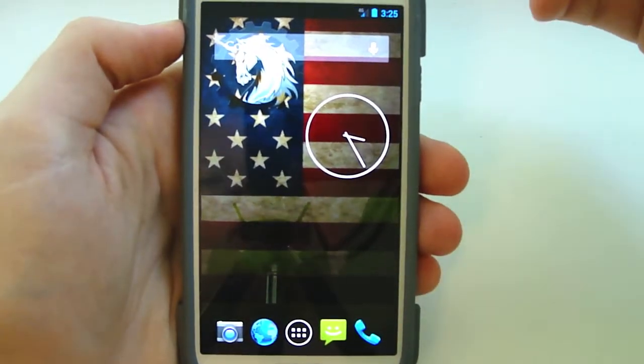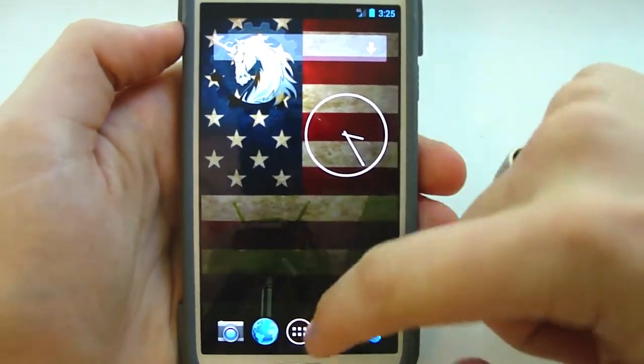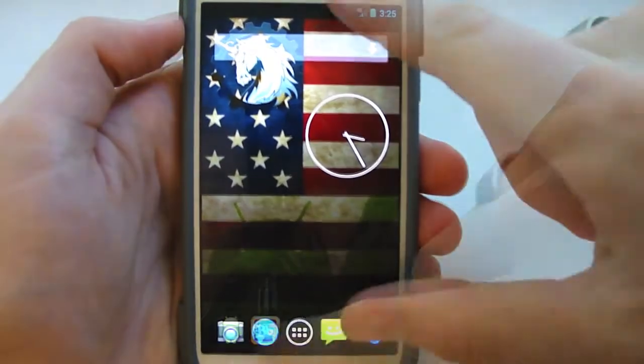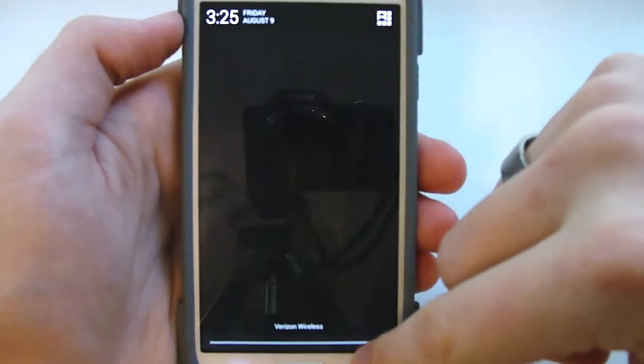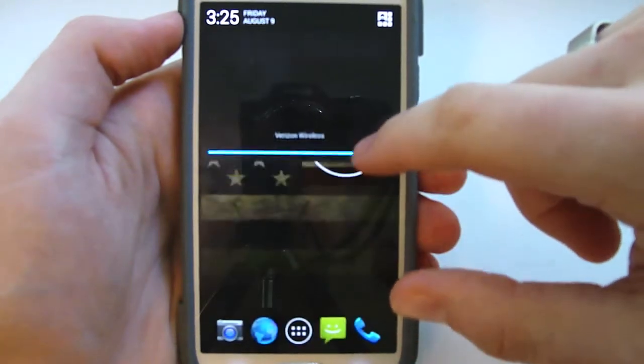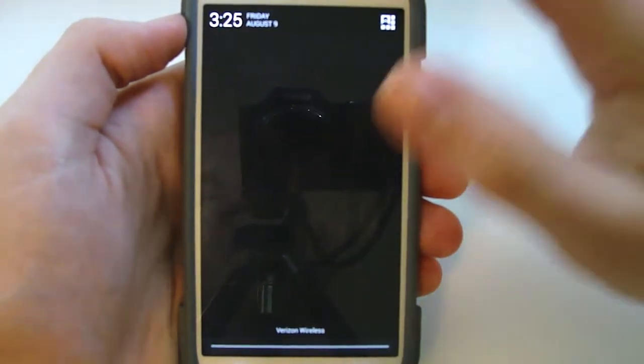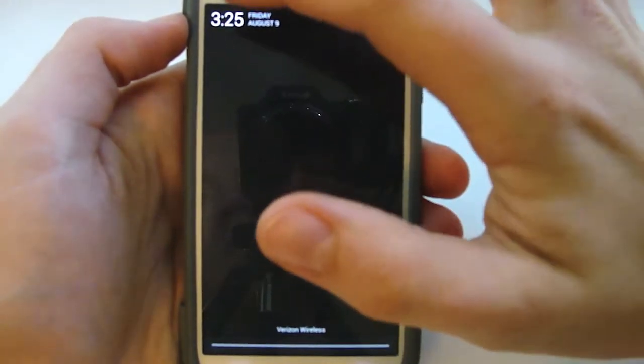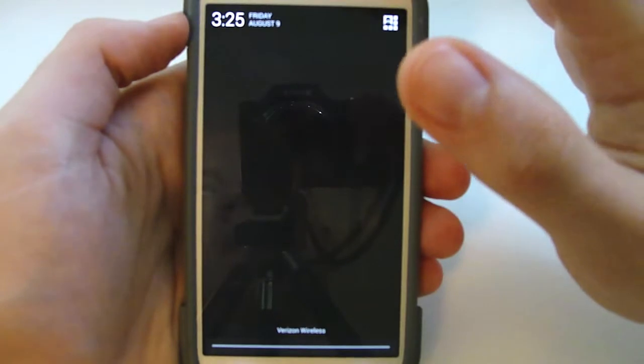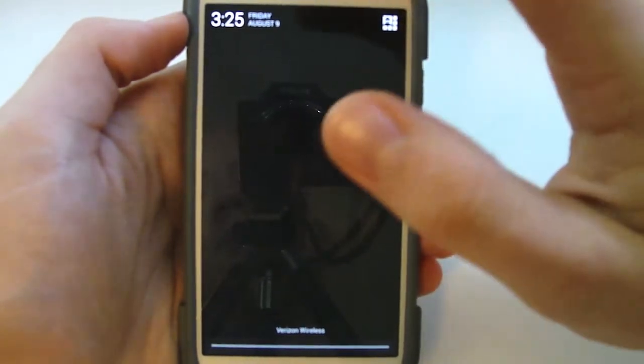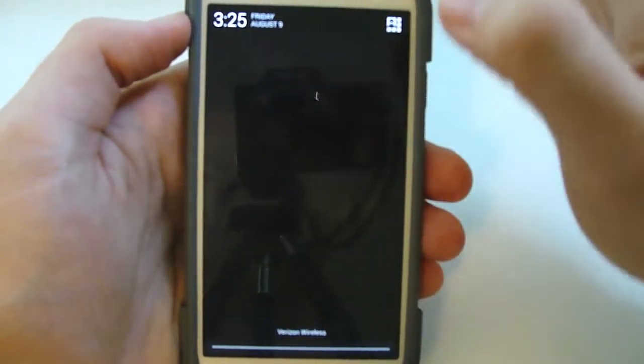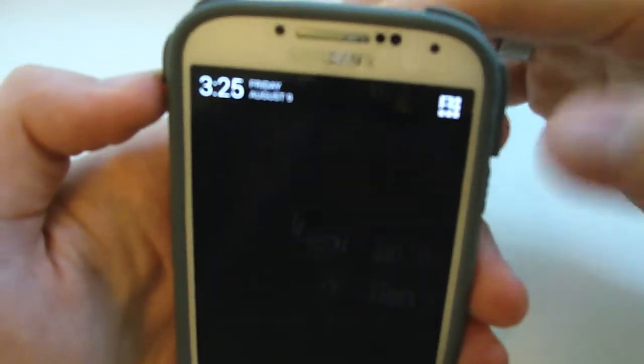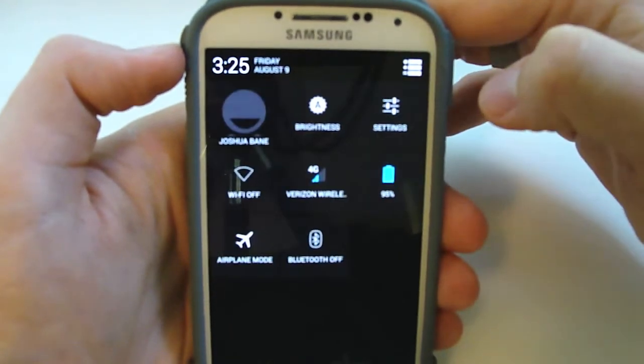It uses Nova Launcher for its base launcher so this is pretty much what it looks like. So we'll start here with the drop-down menu and you're gonna get just a different look to it if you're not used to a non-TouchWiz ROM.